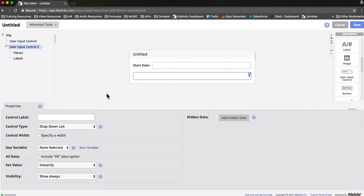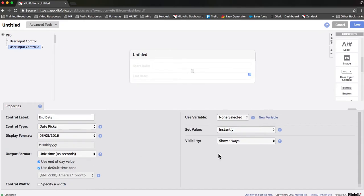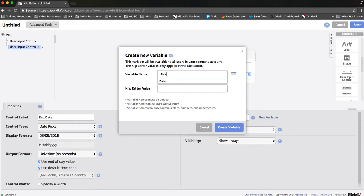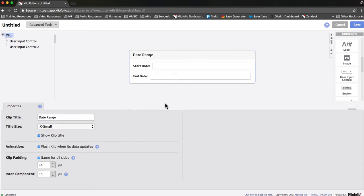Next, we're going to configure our end date user input control. We'll change the control label, change the control type to be a date picker, and then click use end of day value. Since our output is Unix time — which is an exact number based on the exact date and time in seconds — use end of day value ensures that you're right at the end of the day, effectively setting it to 11:59:59. This is useful for our end date date picker, but you probably wouldn't want to select that option for your start date. Next, we're going to create a new variable for our end date date picker called date picker B, and keep the scope at only this dashboard. Finally, I'm going to title this clip date range, click save, finished.